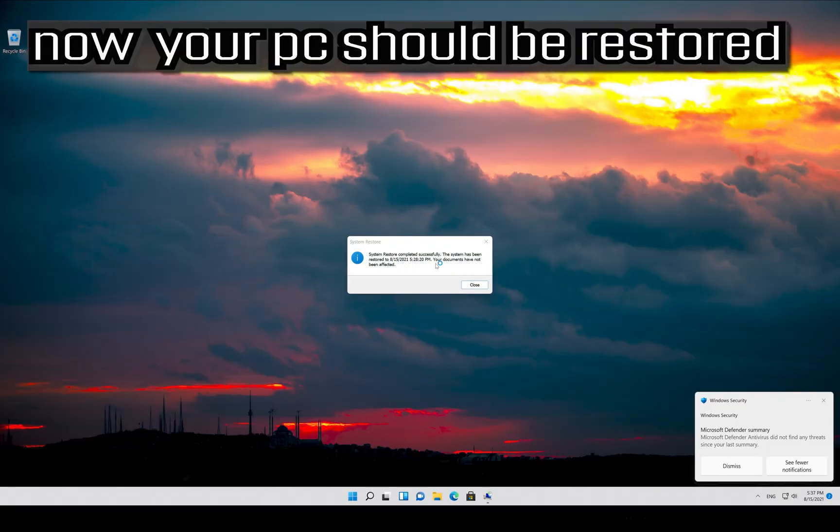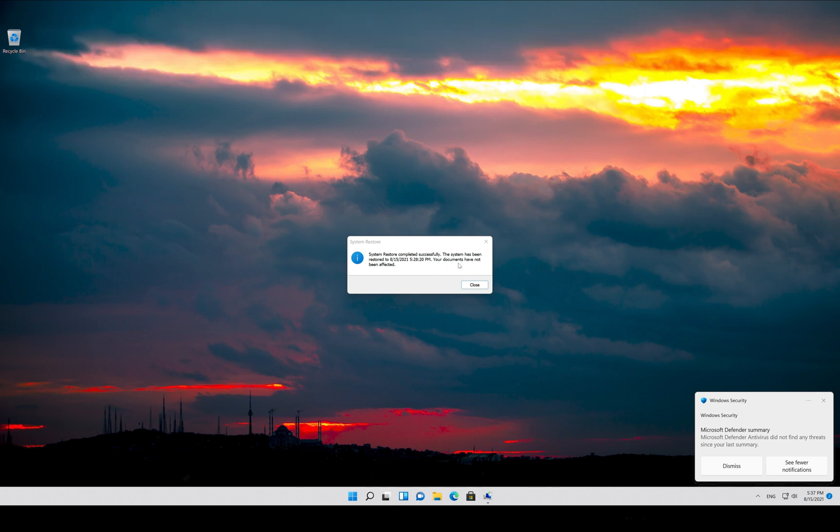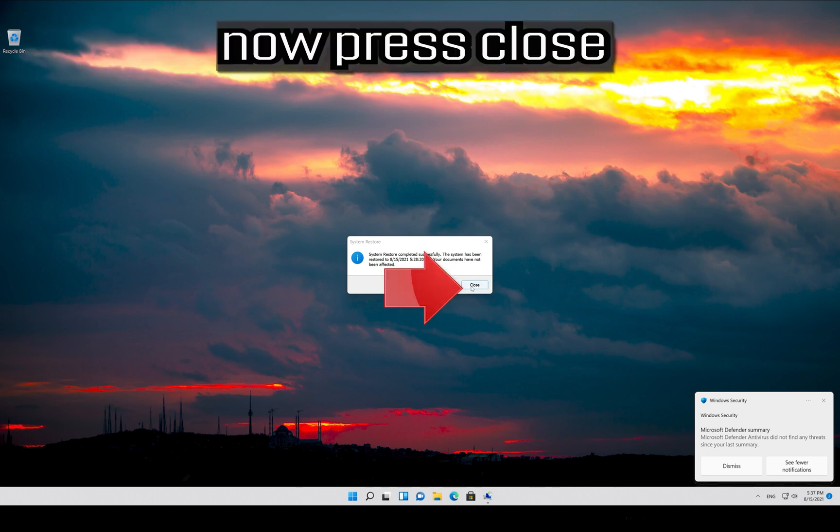Now your PC should be restored. Now press close.